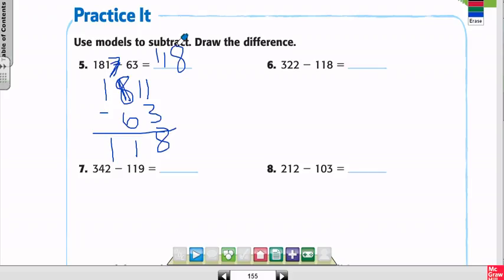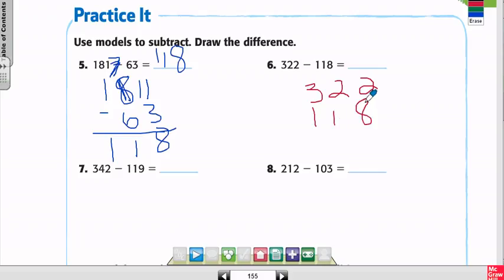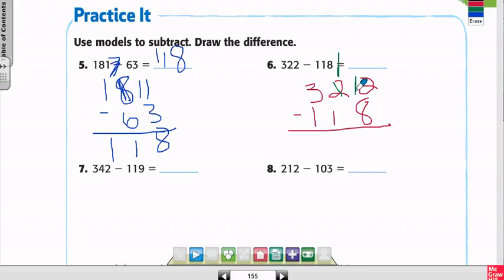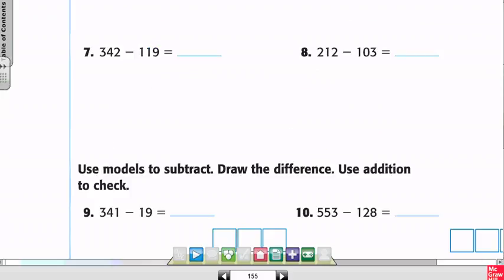Number 6: 322 minus 118. Can I do 2 minus 8? No. I borrow from the 2 in the tens place — that makes it a 1. Instead of 2 ones, I now have 12. 12 minus 8 is 4. Then 1 minus 1 is 0. Then 3 minus 1 is 2. Answer: 204.